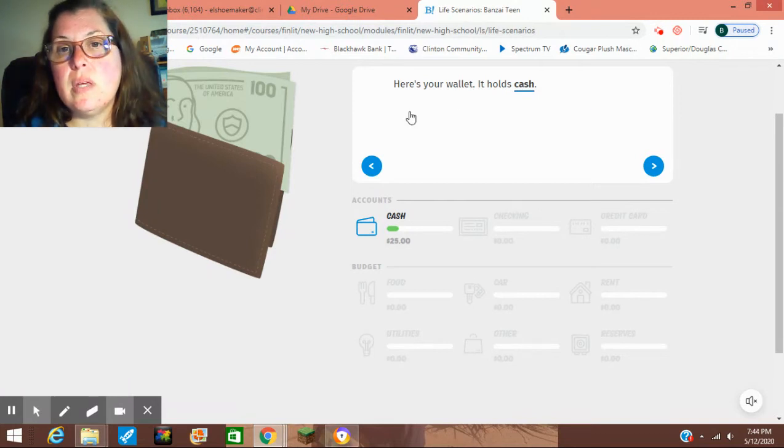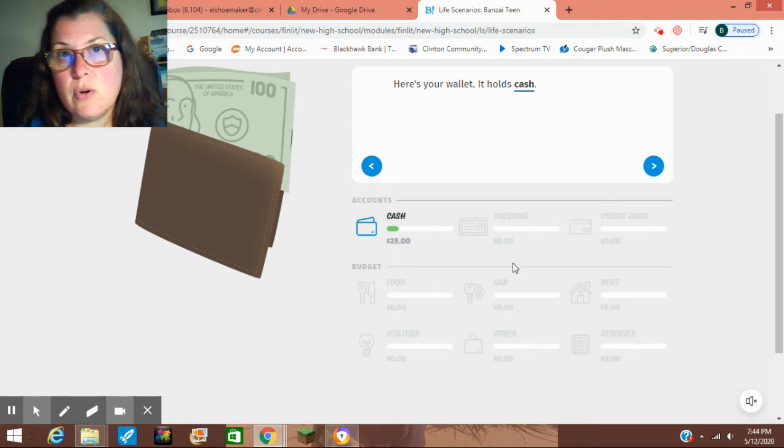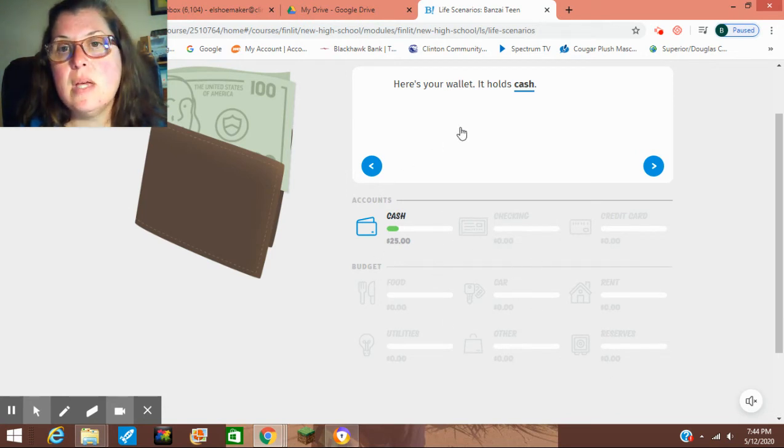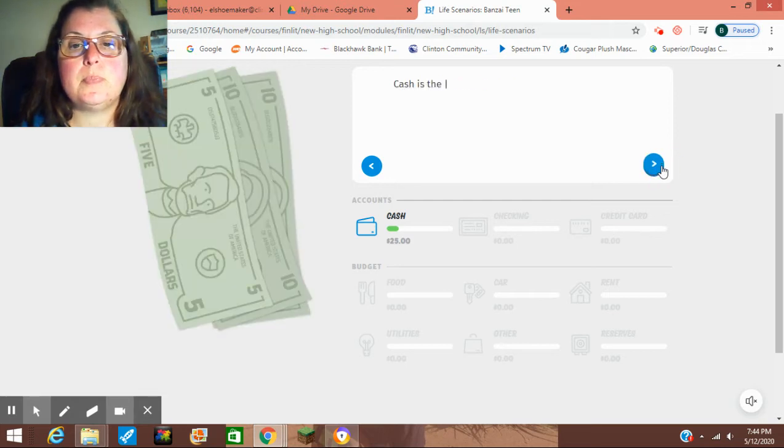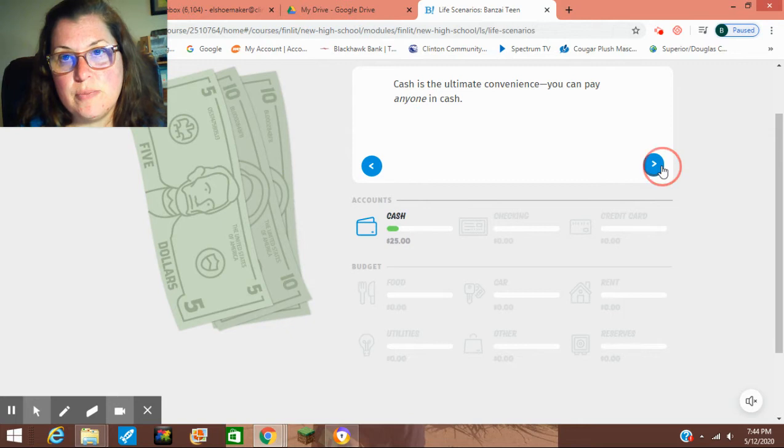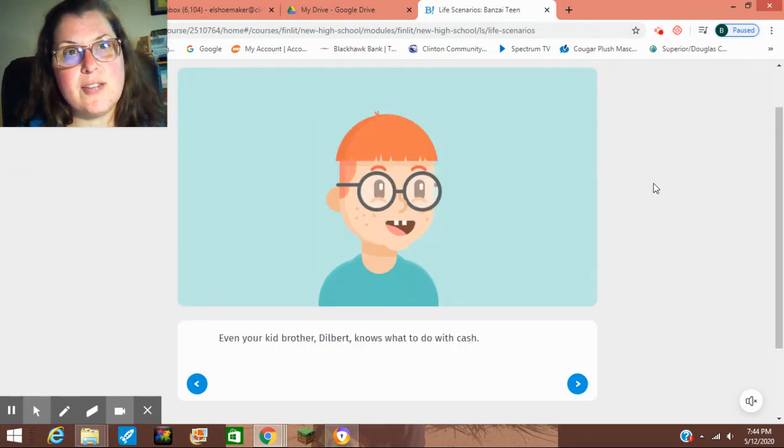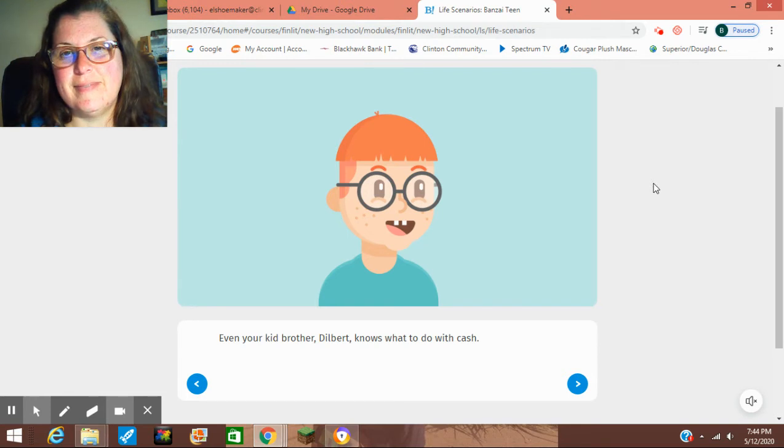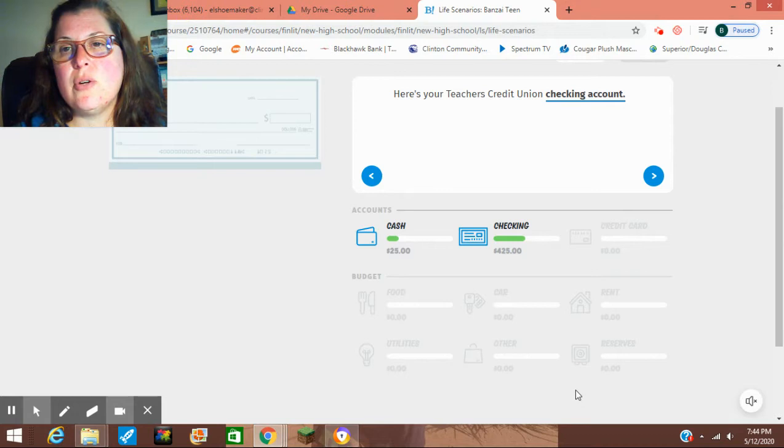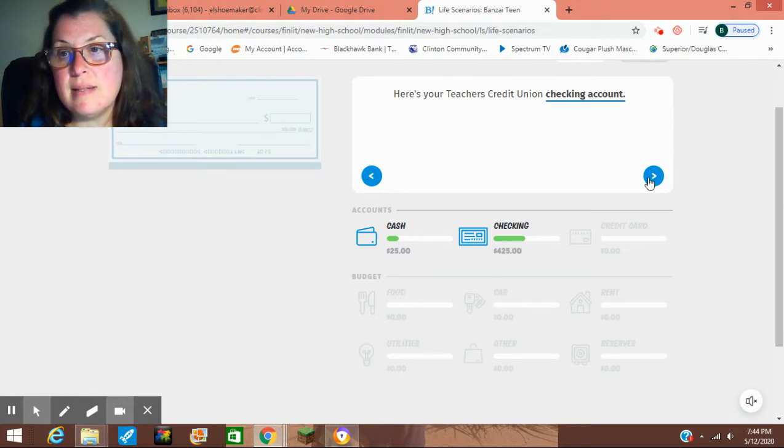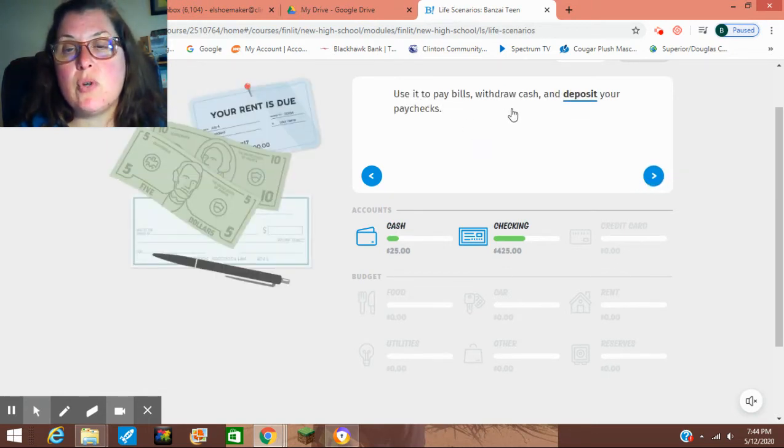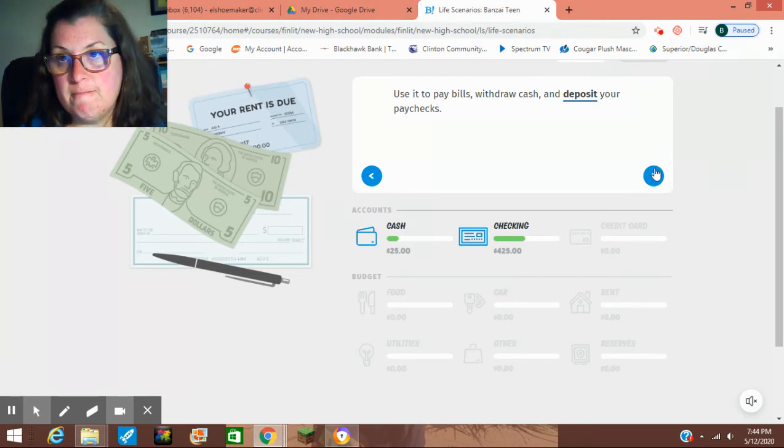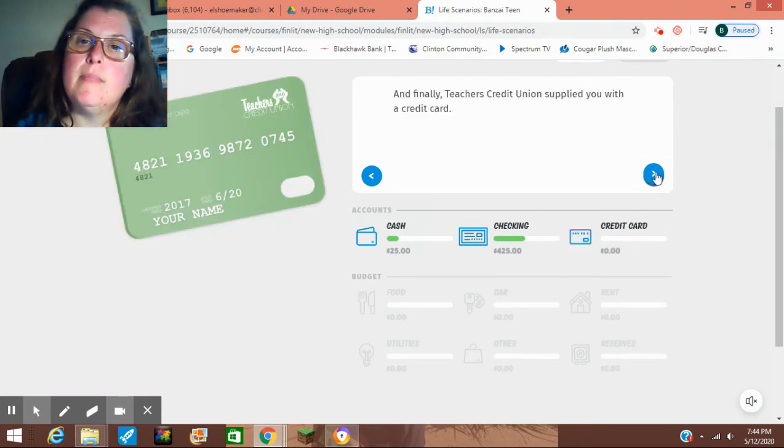Here is your wallet. It holds cash. Your screen is going to look like this for the scenario and also for the game. Cash is the ultimate convenience you can pay anyone with. Here is your Teachers Credit Union checking account. So we learned how to write checks in our last lesson. We get to pay bills, withdraw cash, and deposit your paychecks.